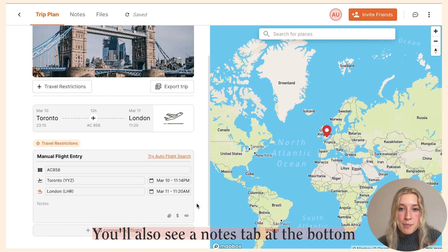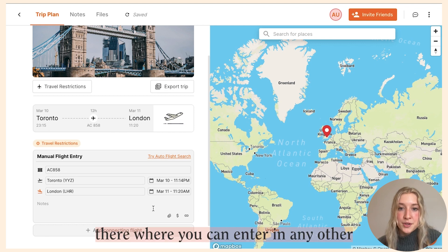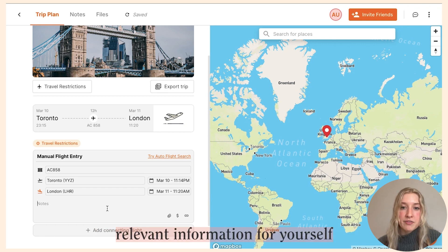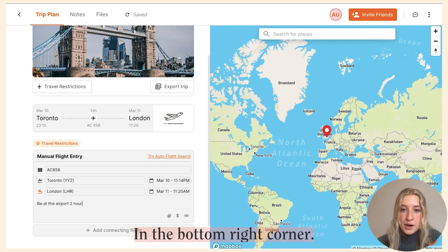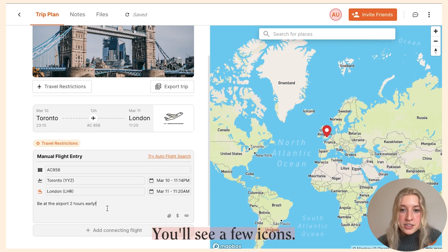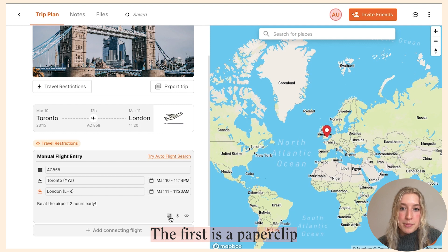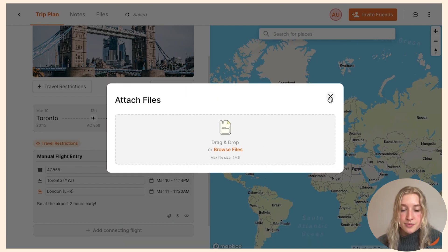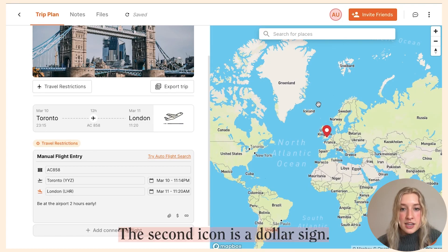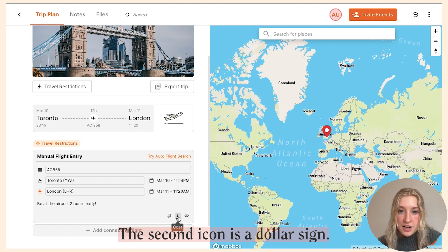You'll also see a notes tab at the bottom where you can enter any other relevant information for yourself or your trip mates. In the bottom right corner you'll see a few icons — the first is a paperclip icon where you can attach files such as a flight boarding pass.